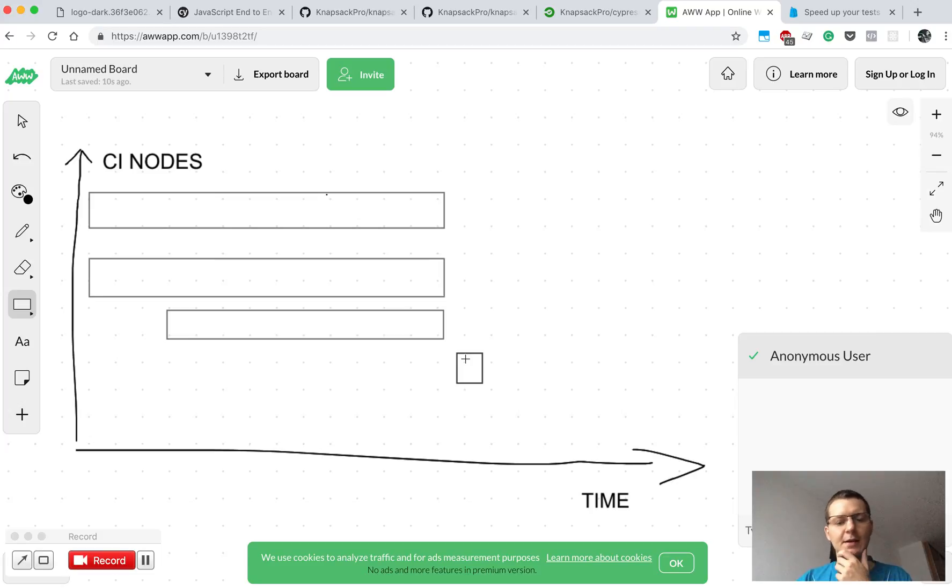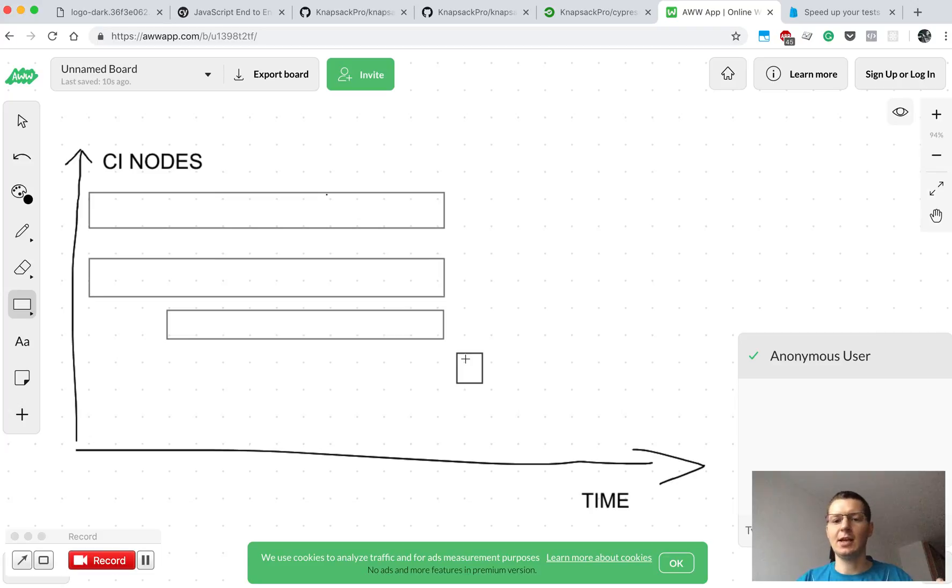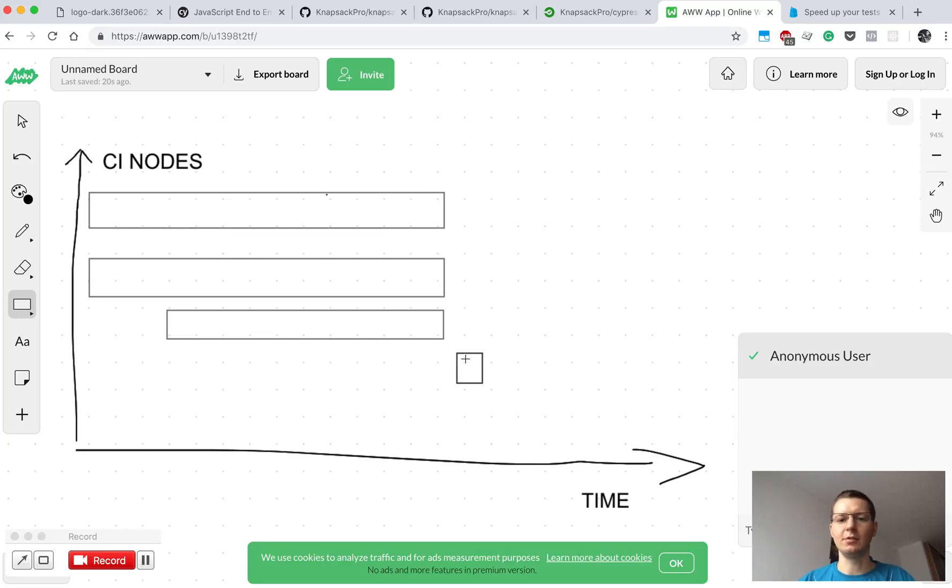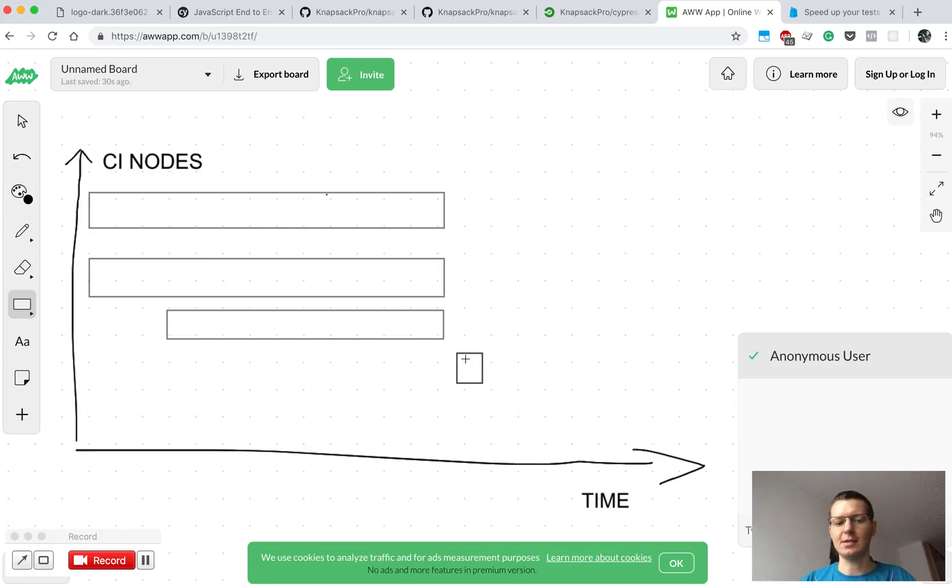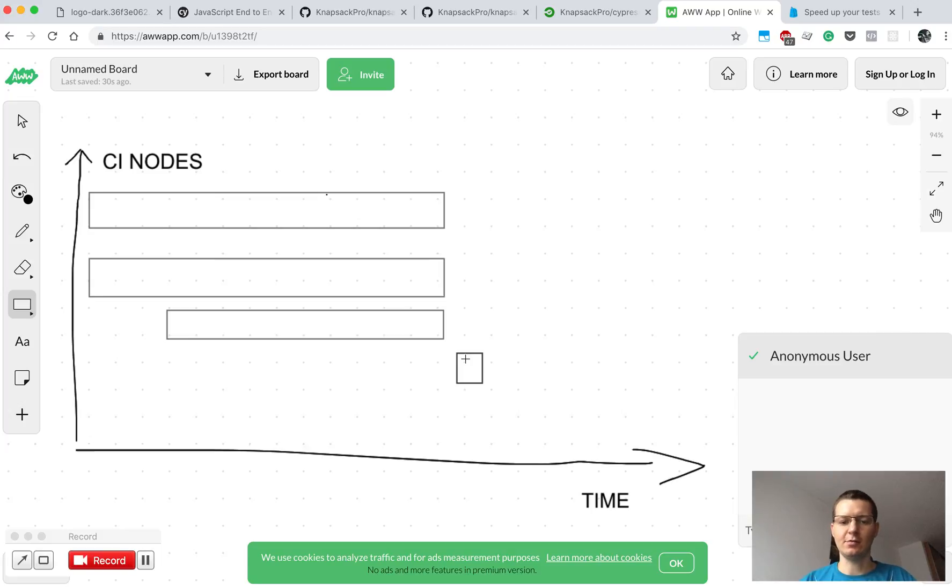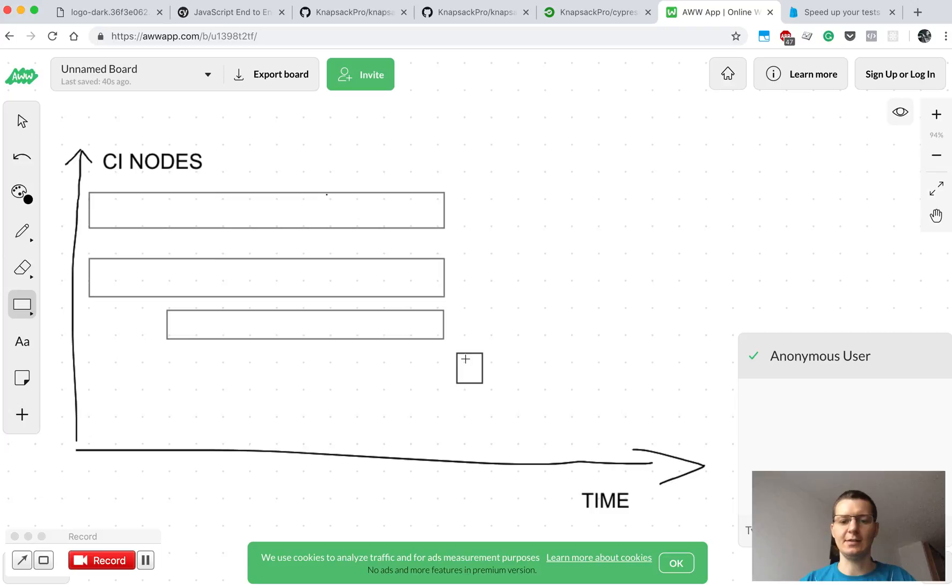Also some CI providers, maybe like Buildkite, allow you to run your tests on your own infrastructure like Amazon or Google Cloud. There you can buy very cheap instances, for instance Amazon spot instances, and those can be preempted so Amazon can take out access to the instance whenever they want, and you have some period of time when the instance must be shut down.